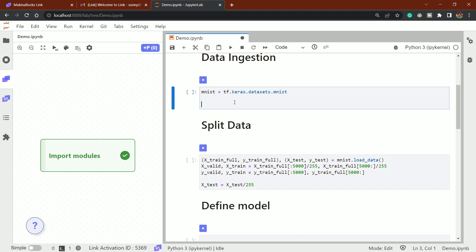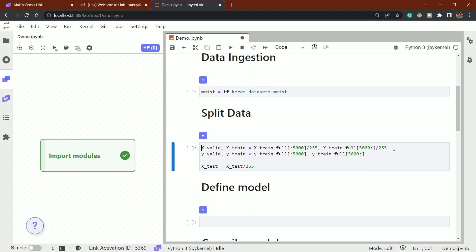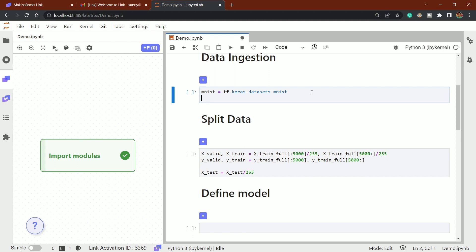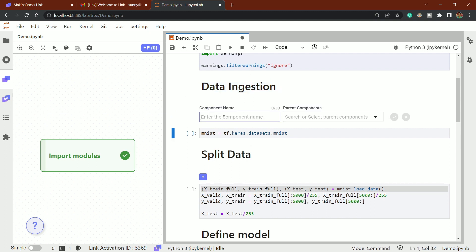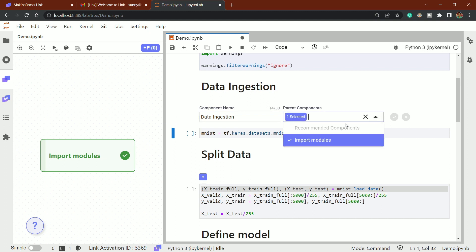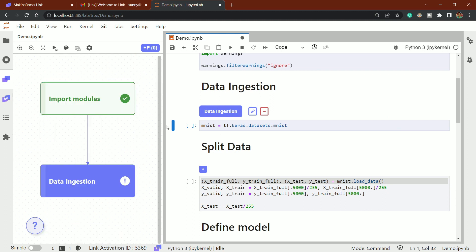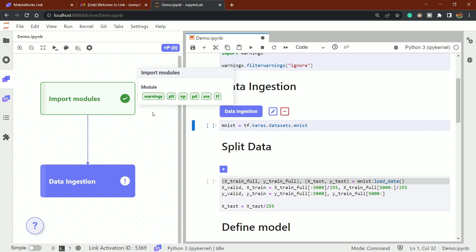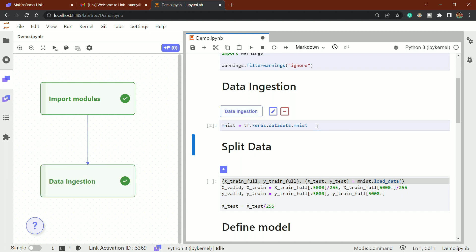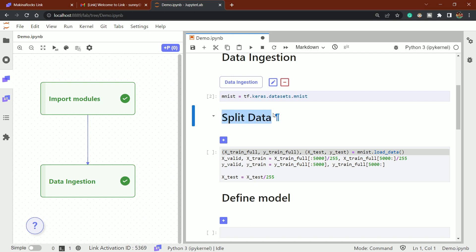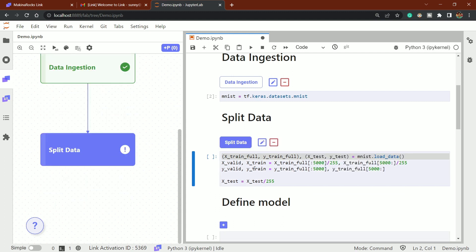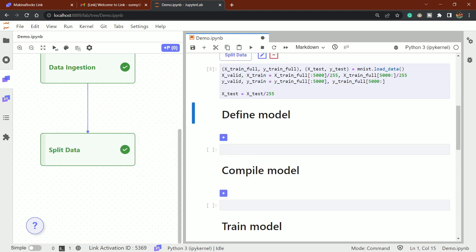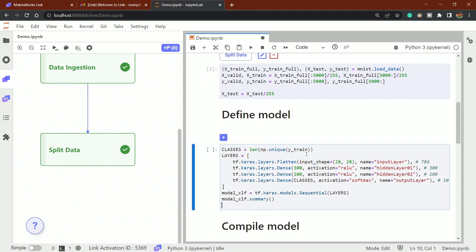For data ingestion, we're just loading the data first. I'll call this component 'Data Ingestion' and set a dependency on the 'Import Modules' section. Click the checkmark and you'll see another pipeline node gets added — isn't that interesting! Now for split data: I'll write the splitting code, set a dependency on 'Data Ingestion,' and click the checkmark. Another node appears — this is about splitting of the data.